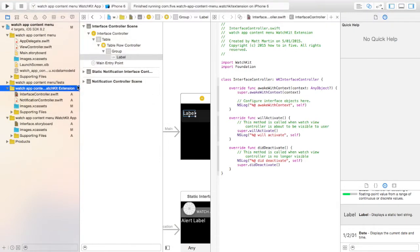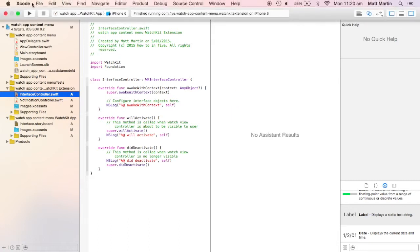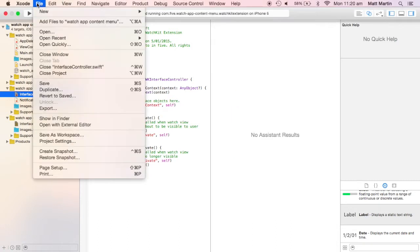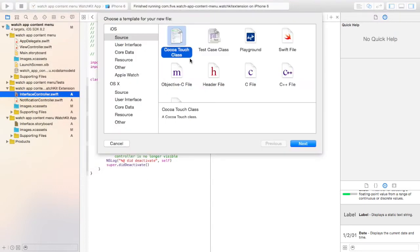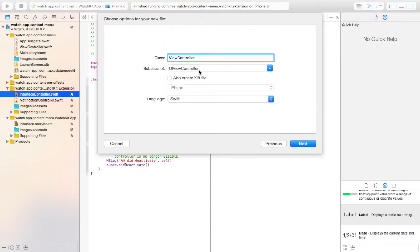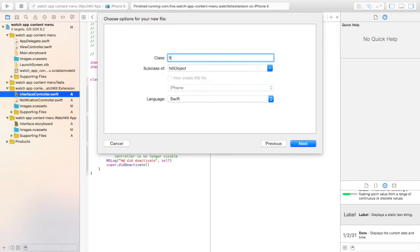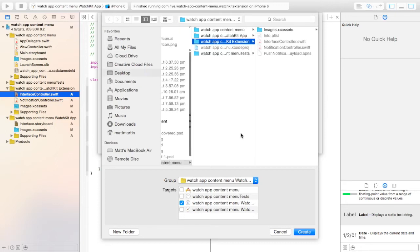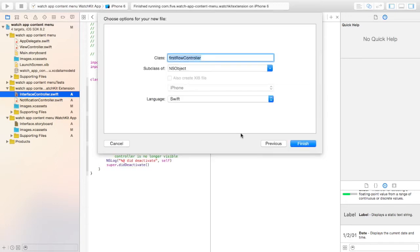So up here in the interface controller extension, sorry the WatchKit extension, go new file. We create a CocoaTouch class. We just want an NSObject class. I'm going to call it FirstRowController and go next. Just save that where it wants us to.